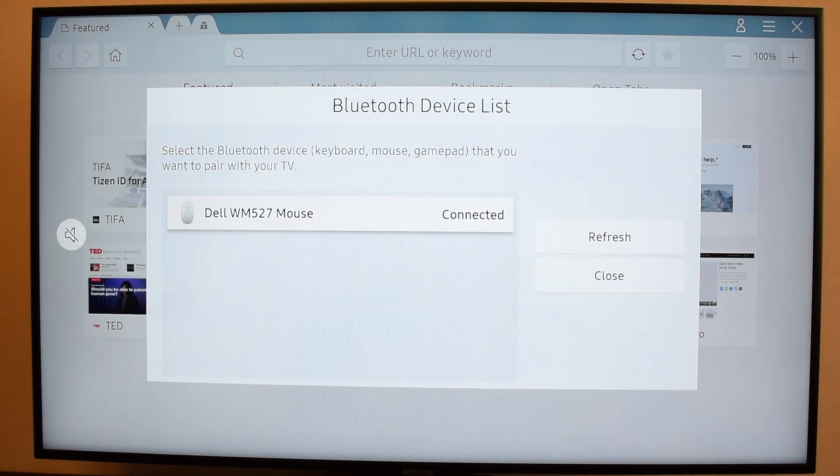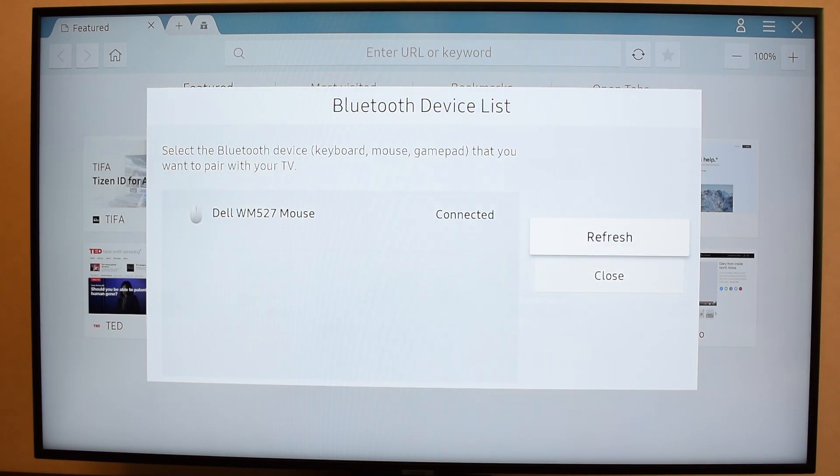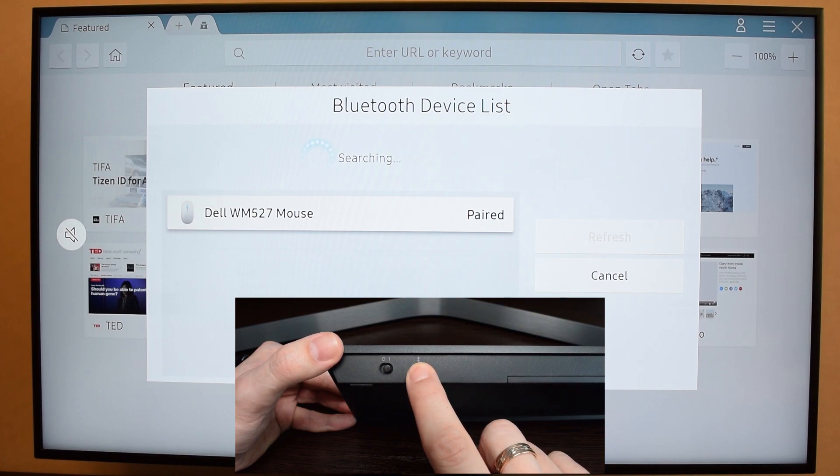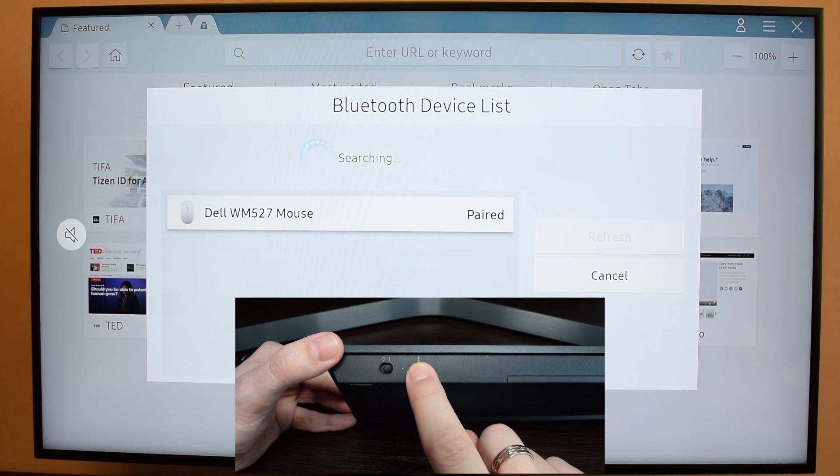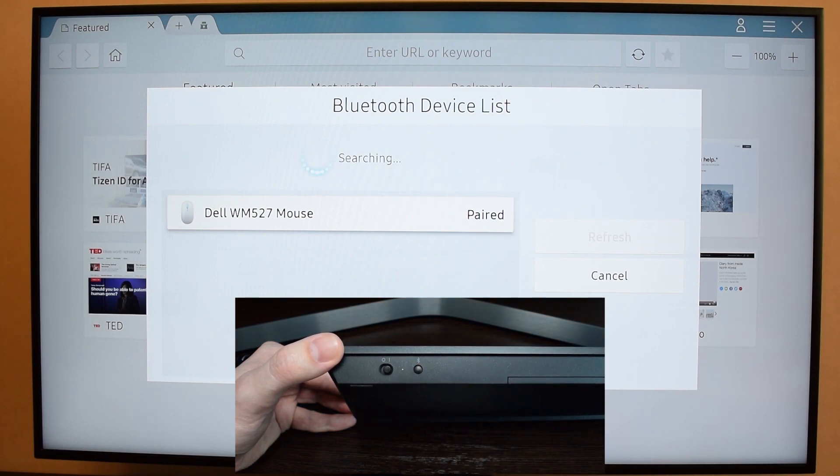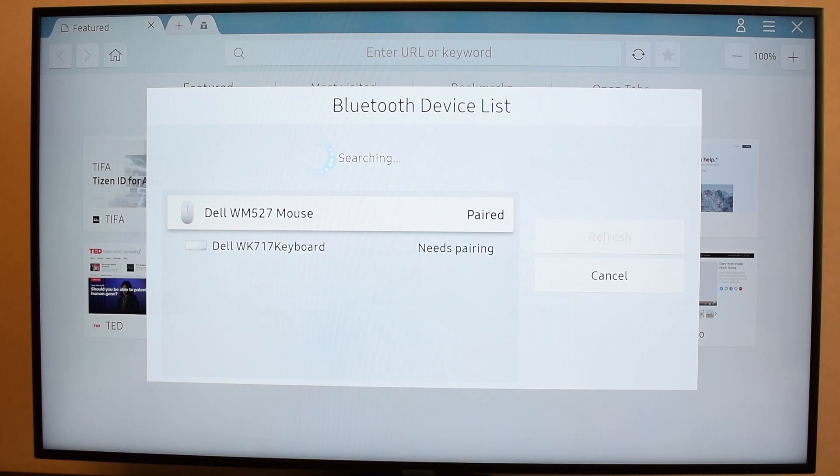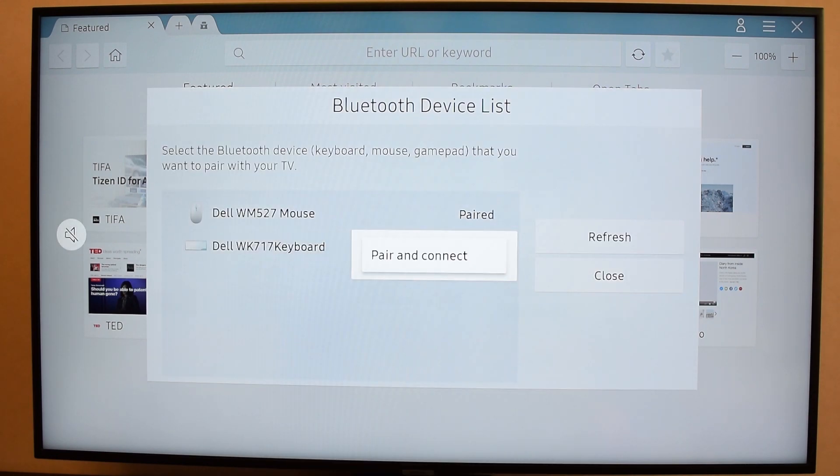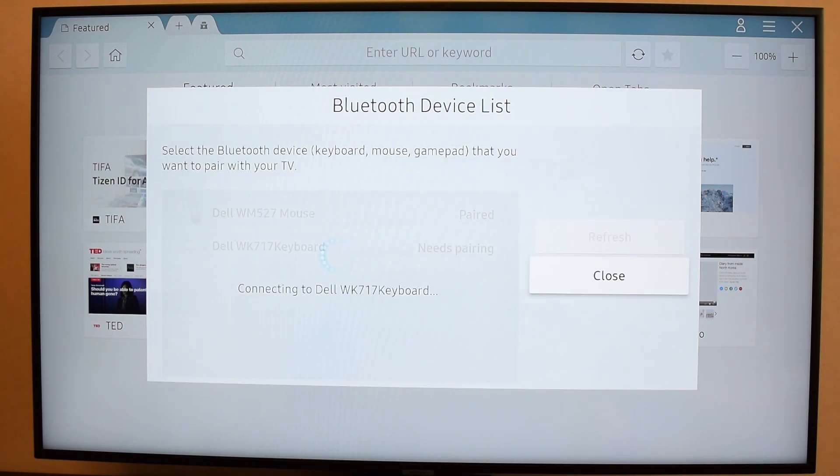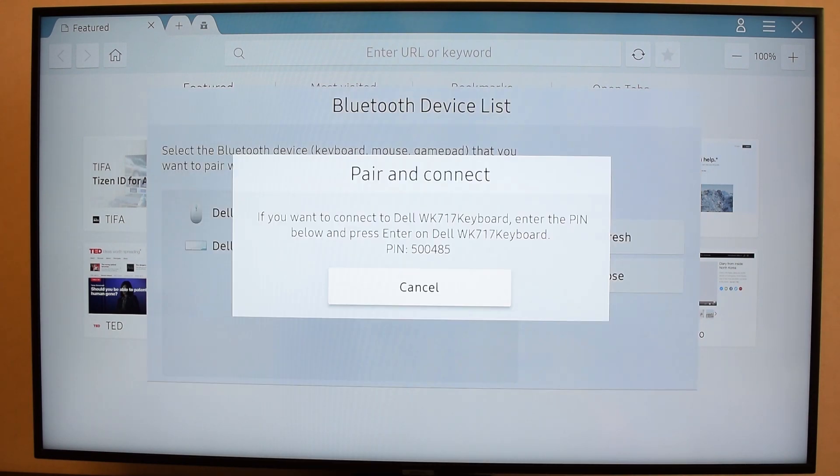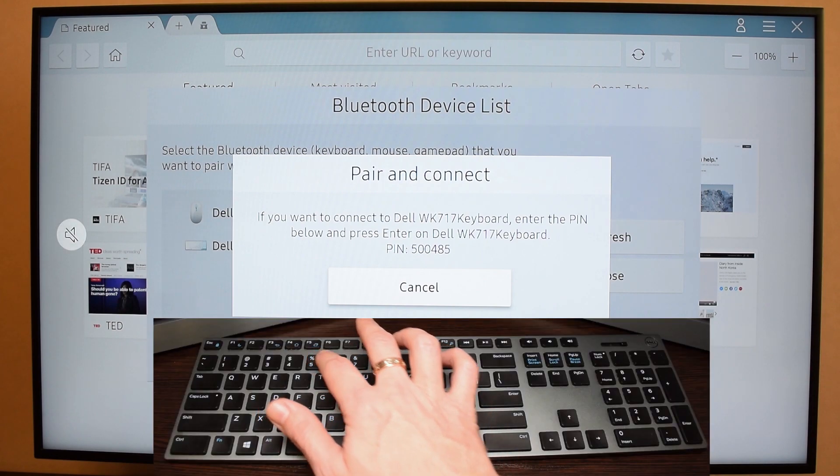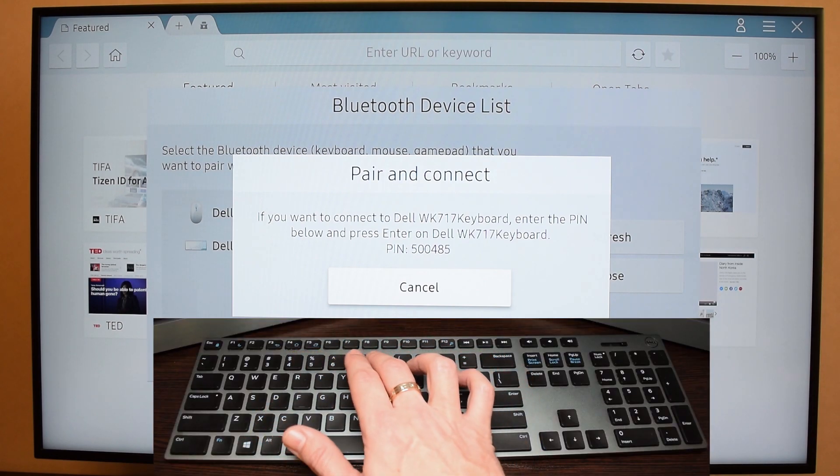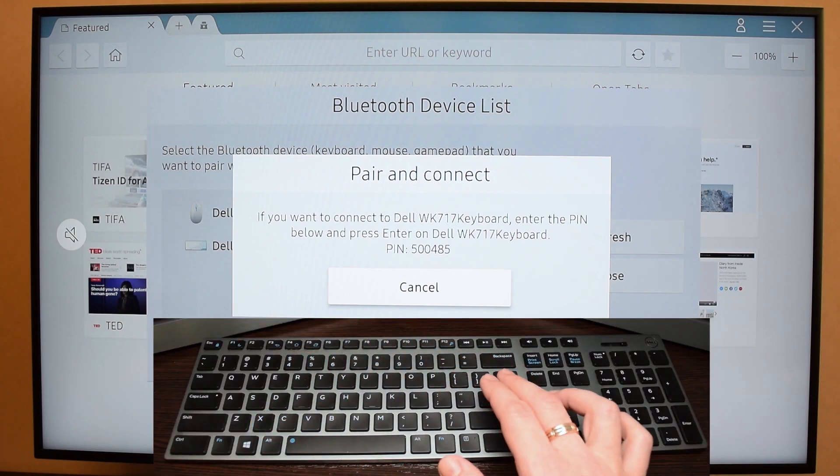Let's connect the keyboard. Refresh the device list and activate pairing mode on your keyboard. Select your keyboard and then select pair and connect. Finally enter the PIN and press the enter key.